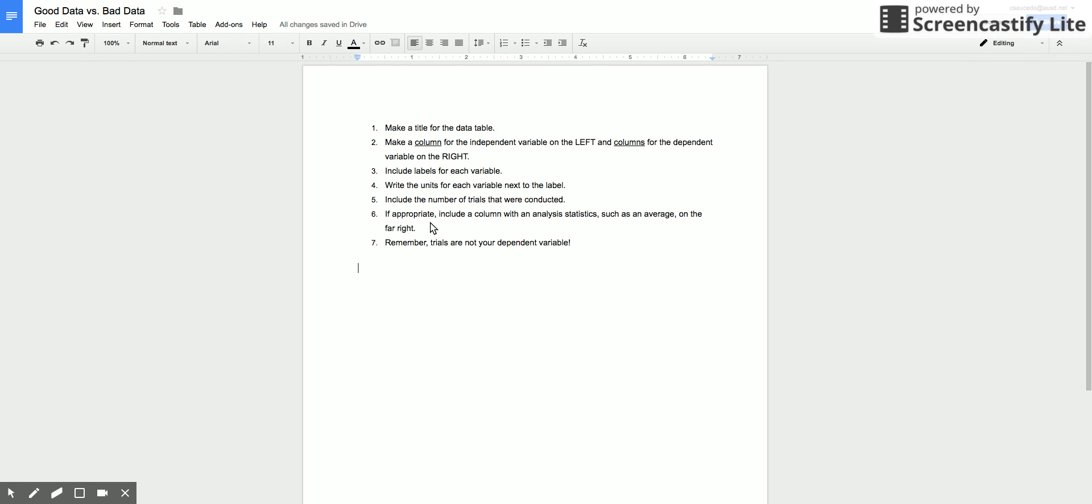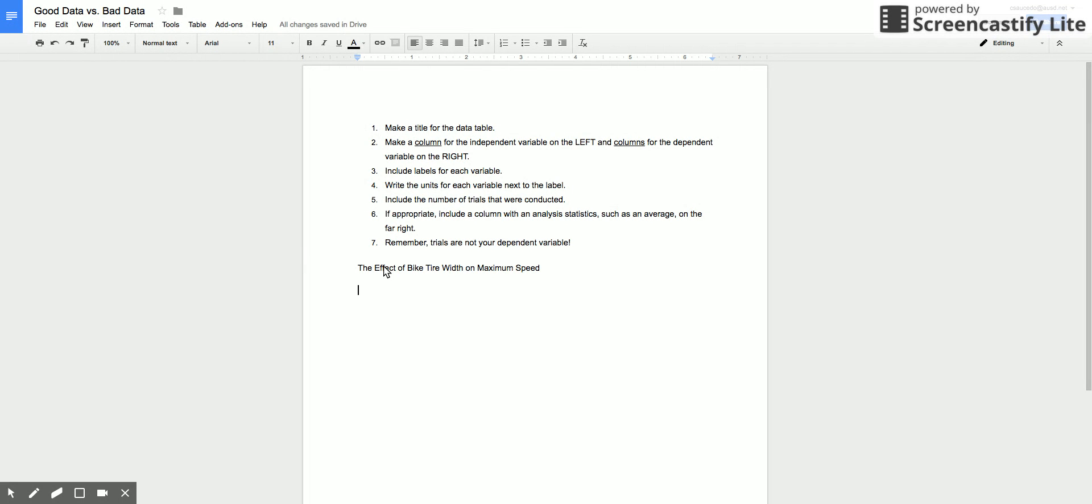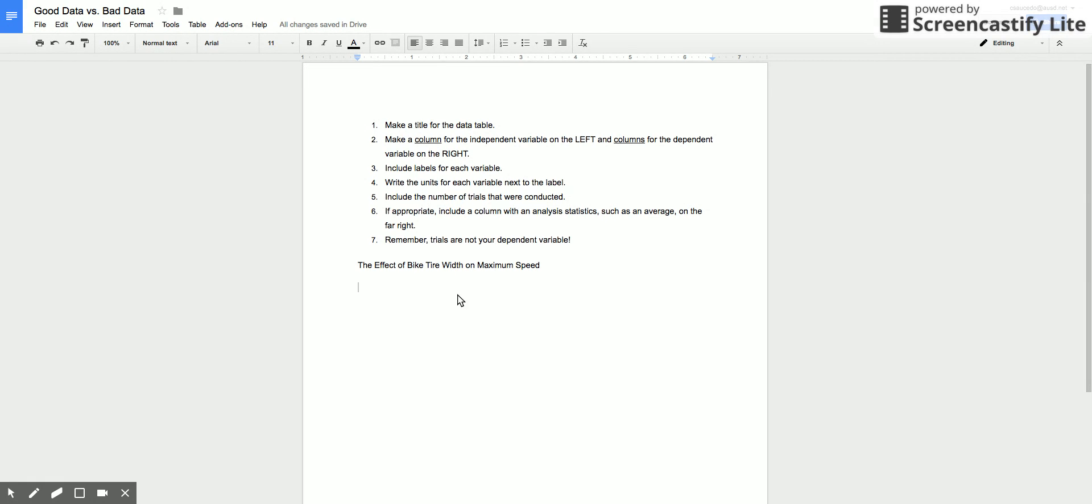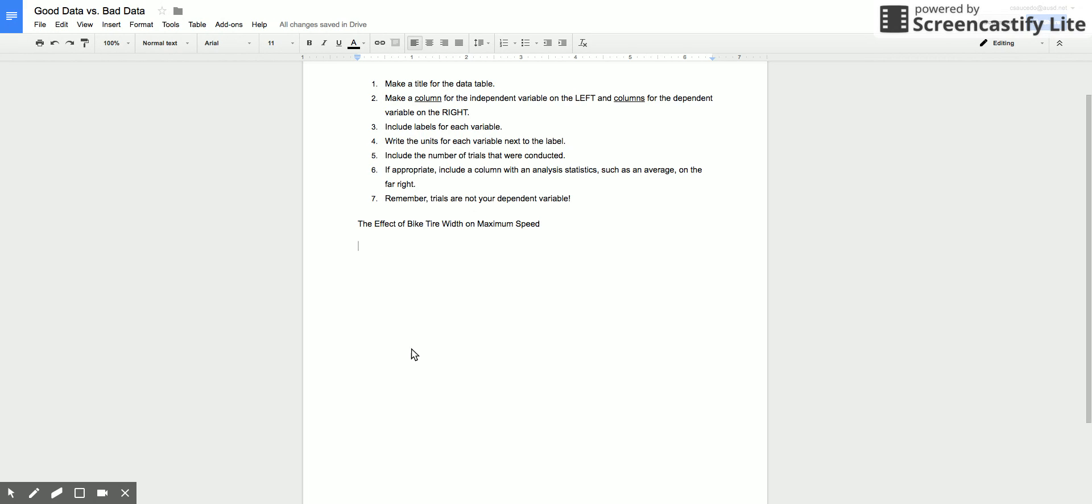The lab report is very visual in nature, it's not just data. So how are we going to go about doing that? Well in my last video on how to make graphs, we were looking at the effect of bike tire width on maximum speed. I'm going to use the exact same example again and let's say that we wanted to make a nice data table for this type of experiment.